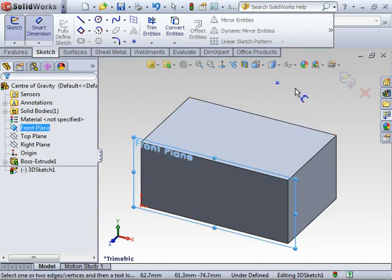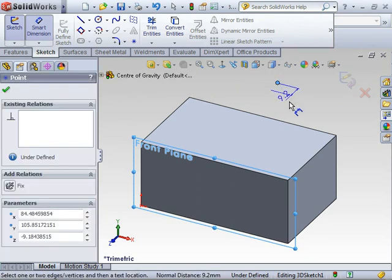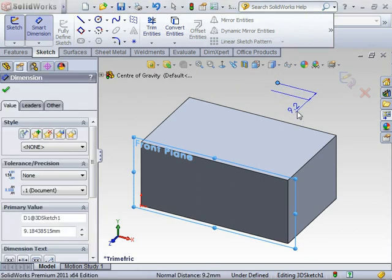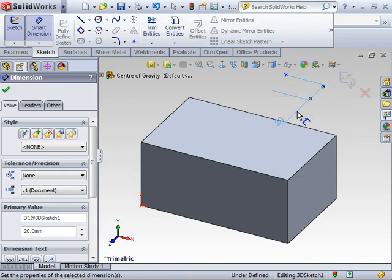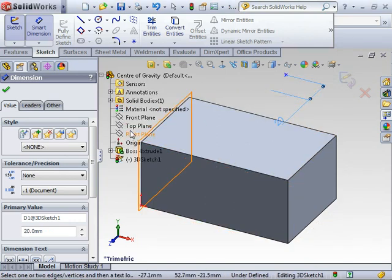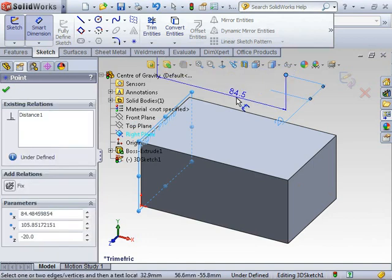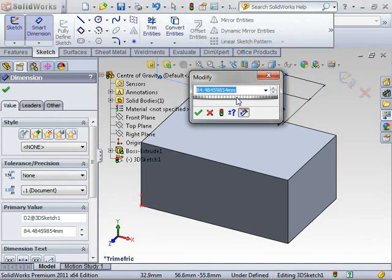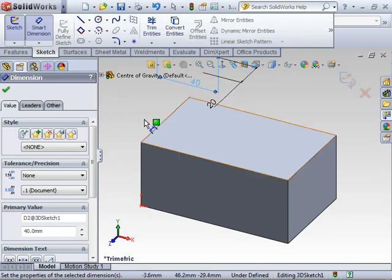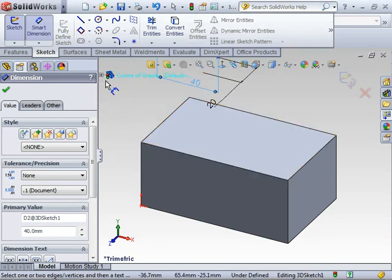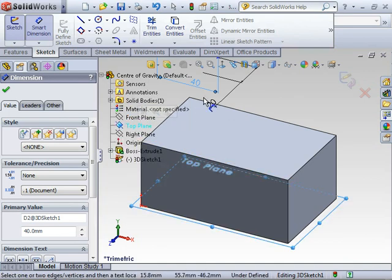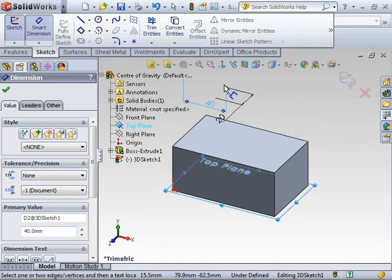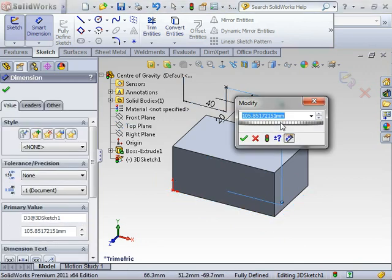I'm going to create some dimensions to that point using the reference planes. I'll go from the front plane to that point, just pop a value in. I'll grab my right hand plane and get a distance to that position as well, make that 40mm.